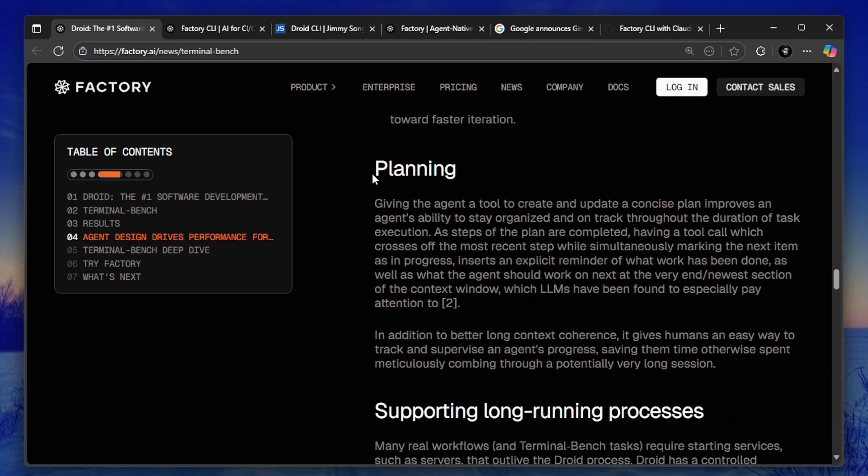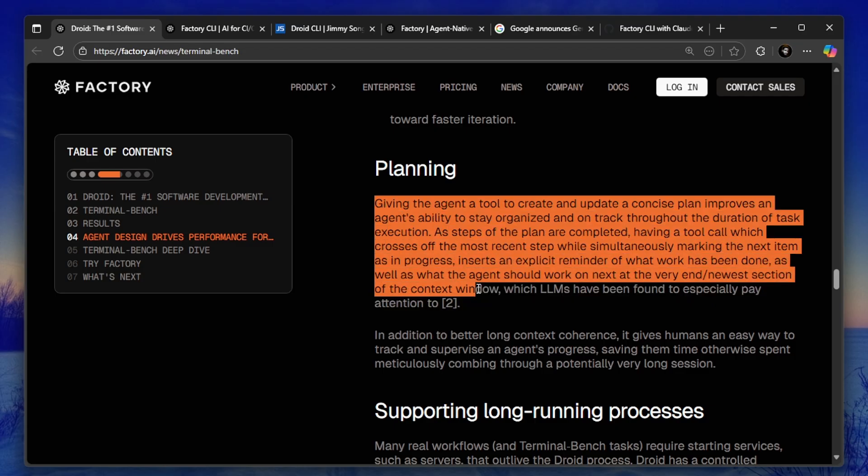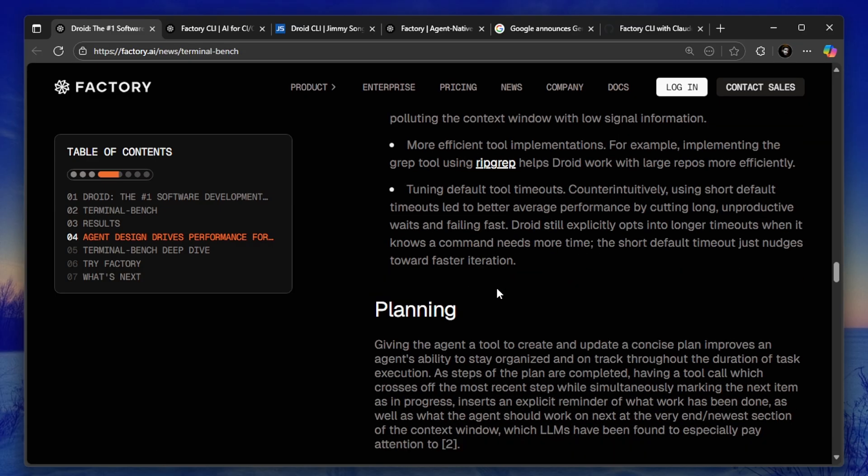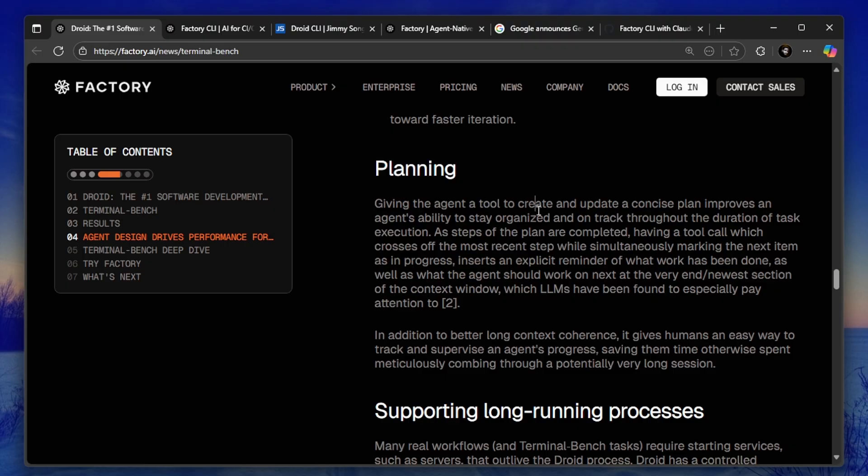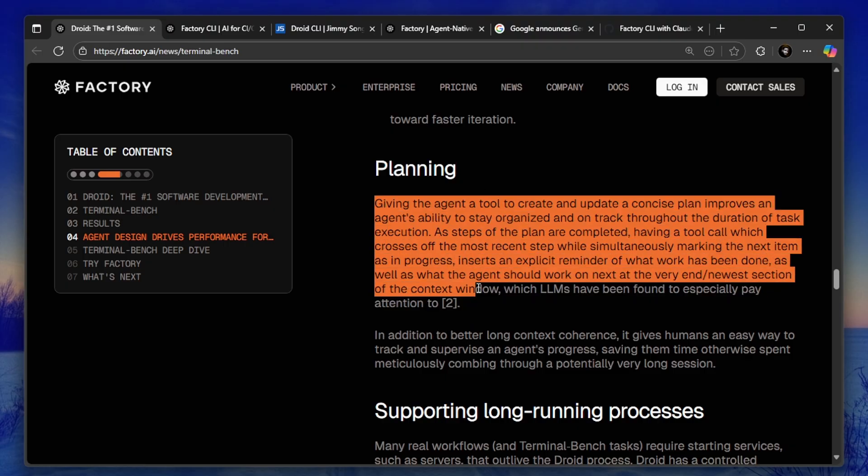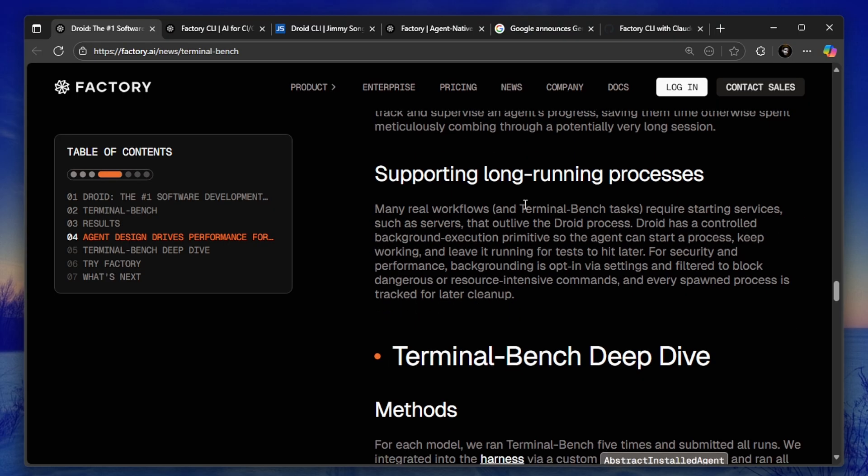Third, it has a minimalistic tool design. A lot of AI agents fail because they try to do too much at once. Droid focuses on essential operations with simple input schemas. That means fewer errors, better reliability, and higher success rates on complex tasks.